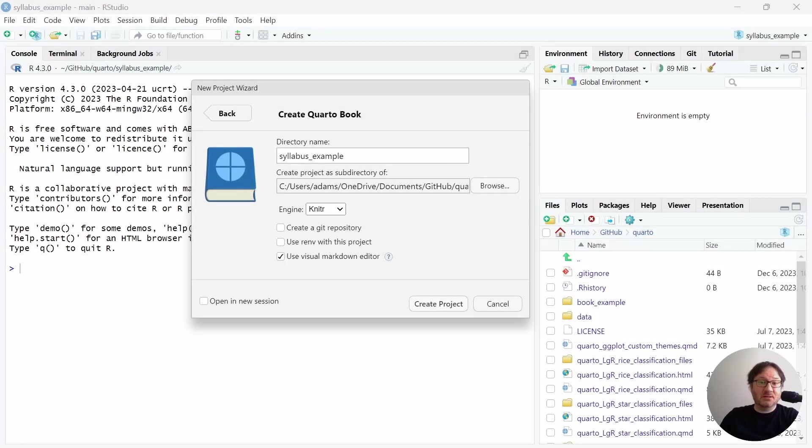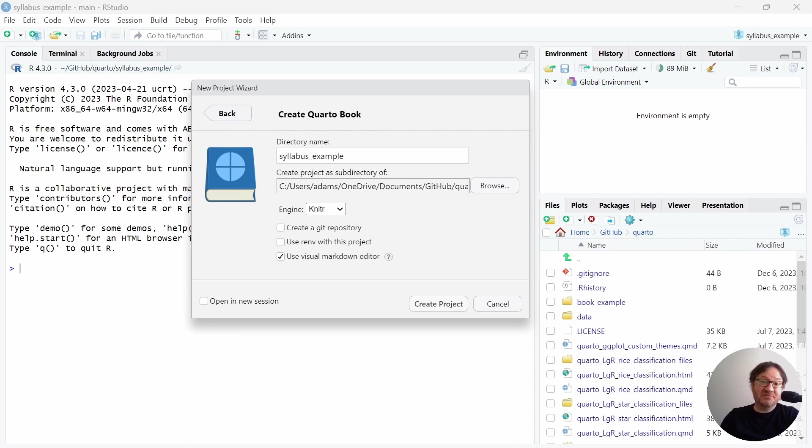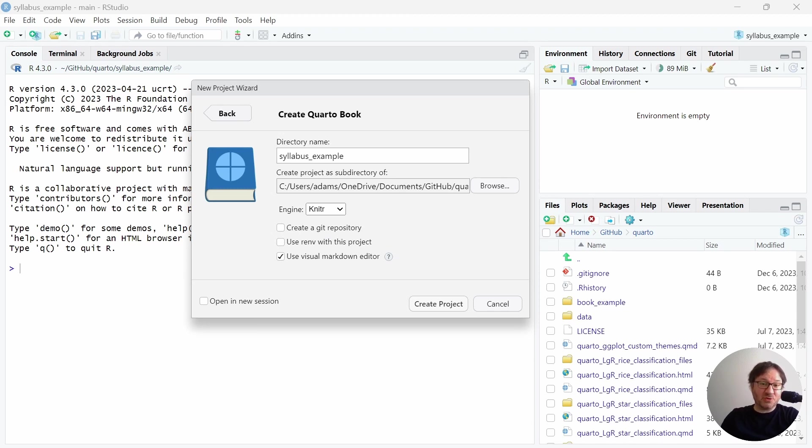What we're going to do here is look at how to use the Quarto system and the RStudio IDE to generate the document, and then we'll push that to GitHub to create an example that you could grab. To begin, I'm assuming that you have already installed Quarto and RStudio. As part of that, you probably also have R installed. If you haven't watched the videos on how to do that and get set up with Quarto and RStudio, please check out my other videos.